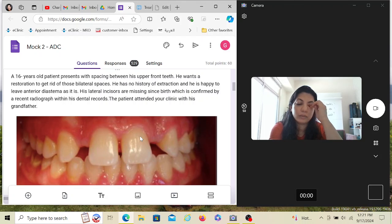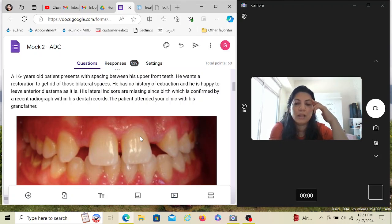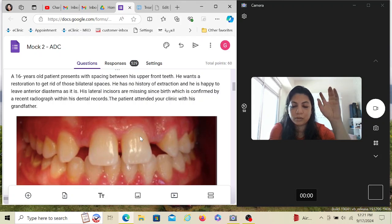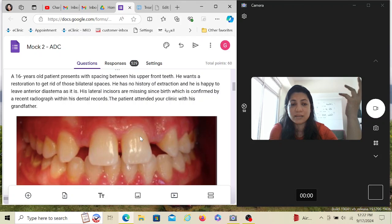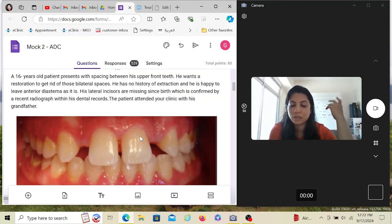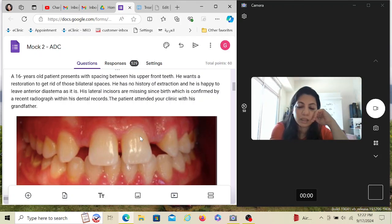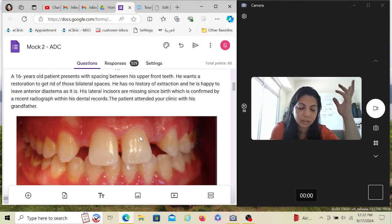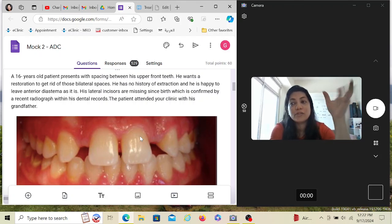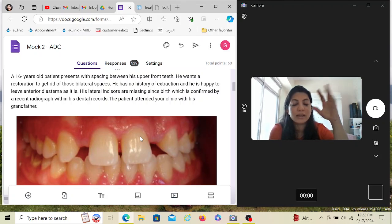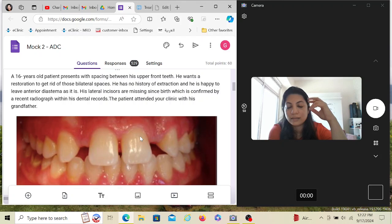In the September 2024 exam, which ended about five days ago, there was a question on a missing central incisor — I haven't received the full question yet, but it's based on the same concept. Many variations can be formulated: a 15- or 16-year-old with one missing central incisor — what are your replacement modes? Is implant suitable? What investigation is preliminary? If the patient is new, the answer would be IOPA or OPG first to check if the tooth is impacted.